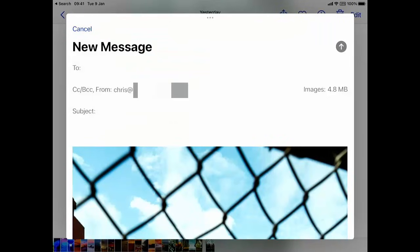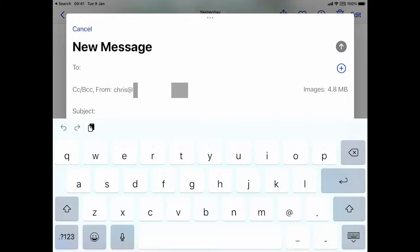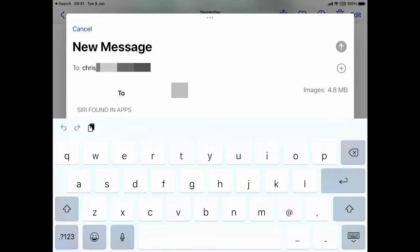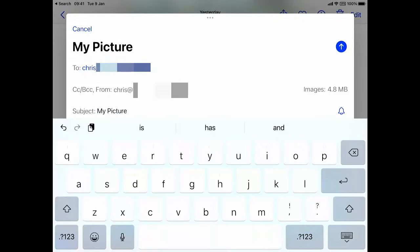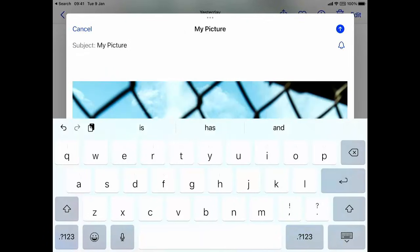It's going to open up a new email for us. All we need to do now is tap into the word to or just to the right of the word to, and type the person's name or their email address if we haven't got the name stored in the contacts. Let's just type in an email address. I've typed that in. I'm going to tap into subject and type whatever I like in there, so my picture.